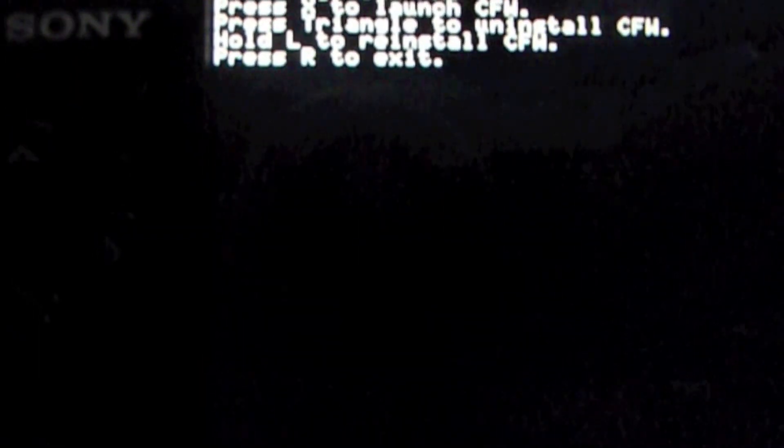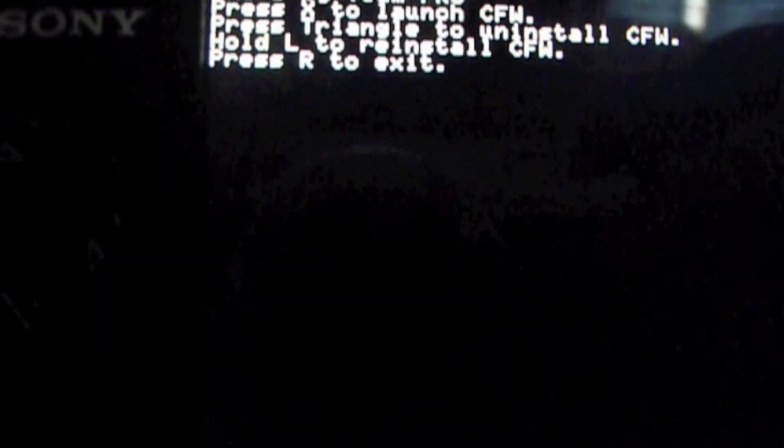Press X to launch the custom firmware. Press triangle to uninstall the custom firmware. Hold L to reinstall the custom firmware, or press R to exit.